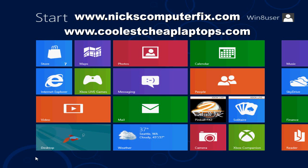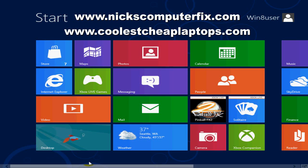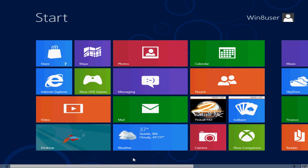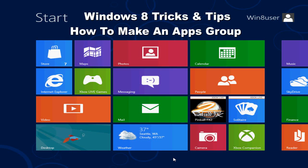Hello, this is Nick with NicksComputerFix.com and Cool as Cheap Laptops.com. Here's a short video on a Windows 8 tip for you today.